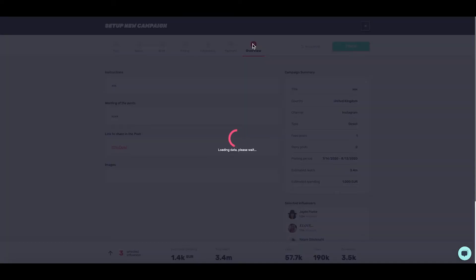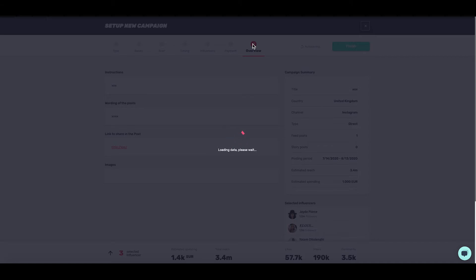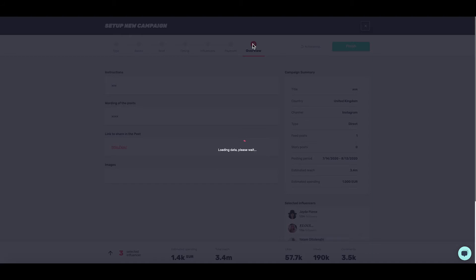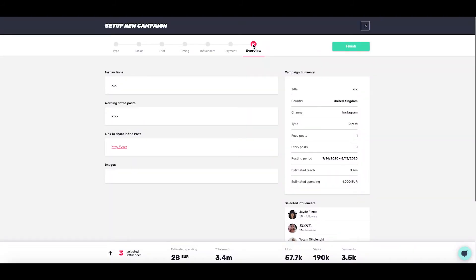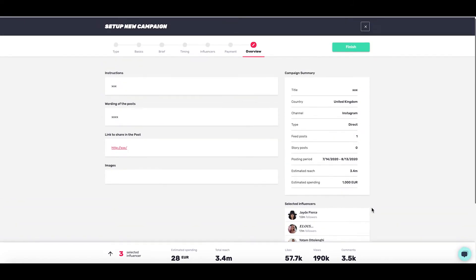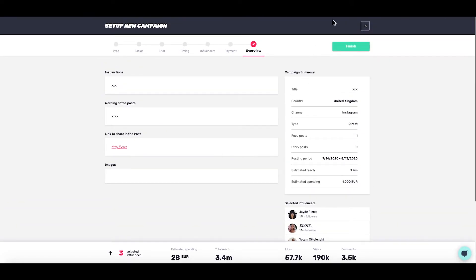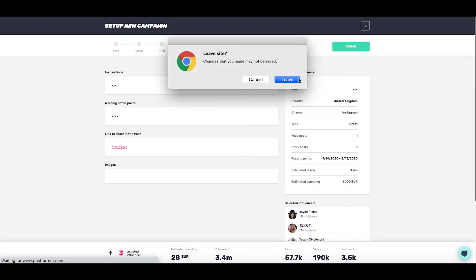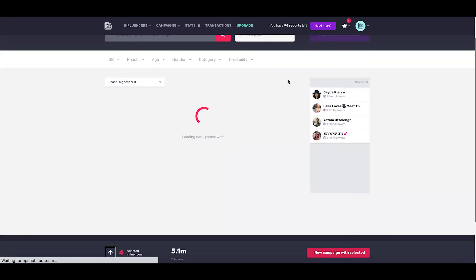The final screen is overview. This is to quickly take a look at everything you've set up - check all the details before you hit finish, which will make it go live. You can check the title, country, channel, type, posting periods, and have another look at the estimated reach and spending. Once you're happy with that, simply click finish and your campaign will go live.